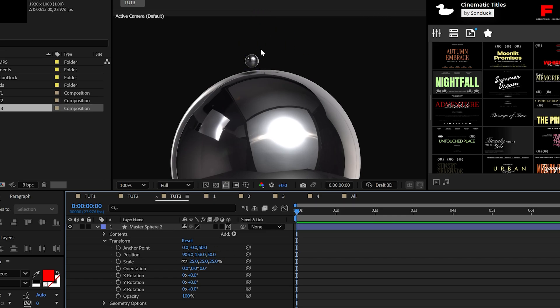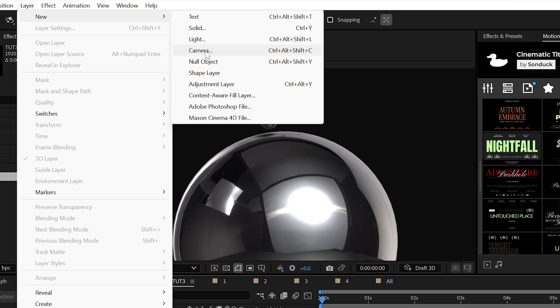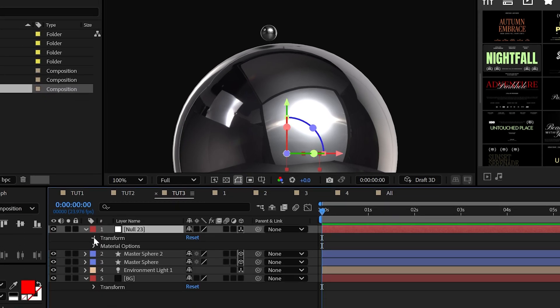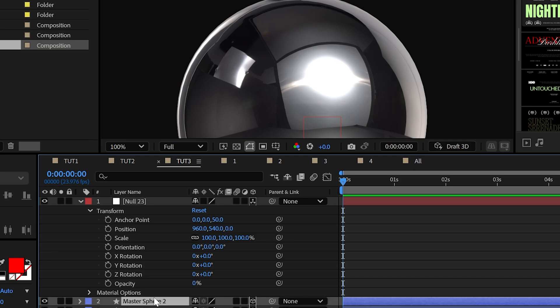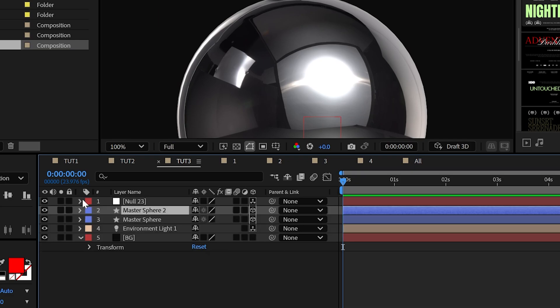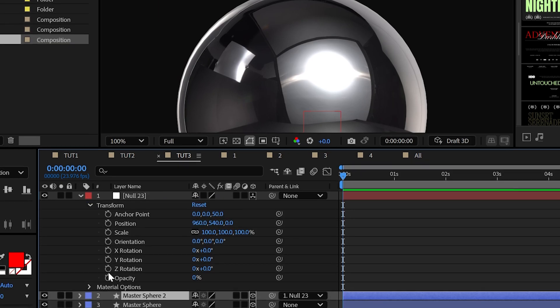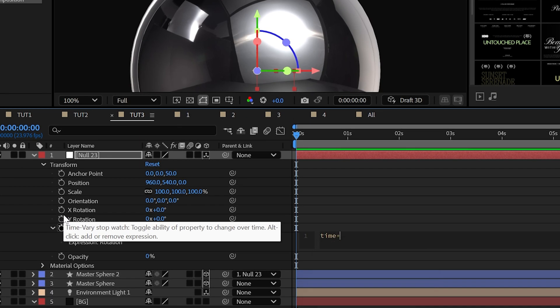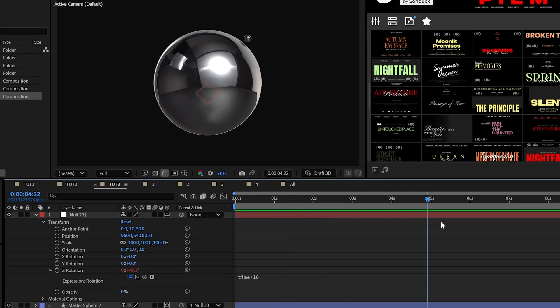The key here is to keep your eye on the shadows to have it just hover over the master sphere. But when ready to revolve this around, create a null object, make it 3D, then set its Z anchor point to 50 as well. Then parent the smaller sphere to the null object. Then navigate to the Z rotation for the null and use the time expression to animate the sphere around.